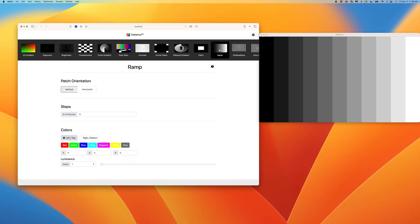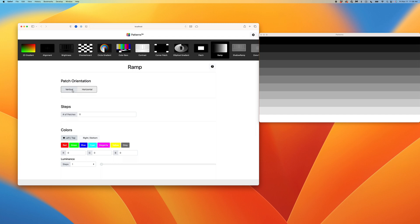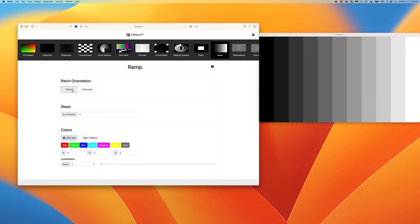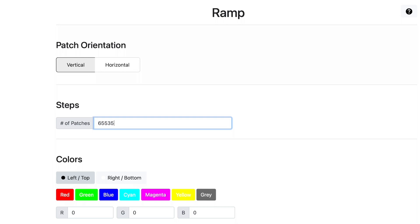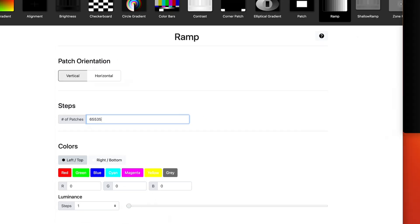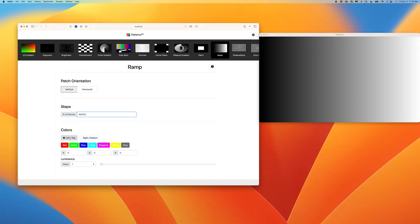Here we can choose between horizontal or vertical orientation. Let's select vertical for now. In the steps, we can customize the granularity of the pattern. I'll enter 21 to render a 21-step grayscale. But what if we wanted a shallow ramp? Patterns operates in 16-bit, so we'll enter 65535 and nearly instantly, Patterns has rendered a 16-bit shallow ramp, excellent for visually evaluating the bit depth of the system.